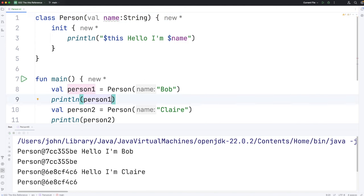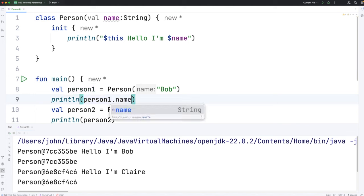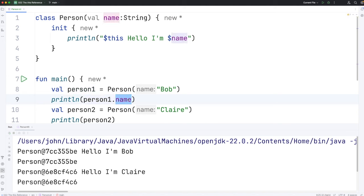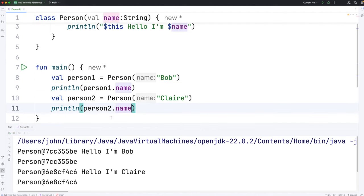So that means we can do person1.name. Notice there are no open and close round brackets after this, because it's not a method, it's a property. Let's do the same for person2.